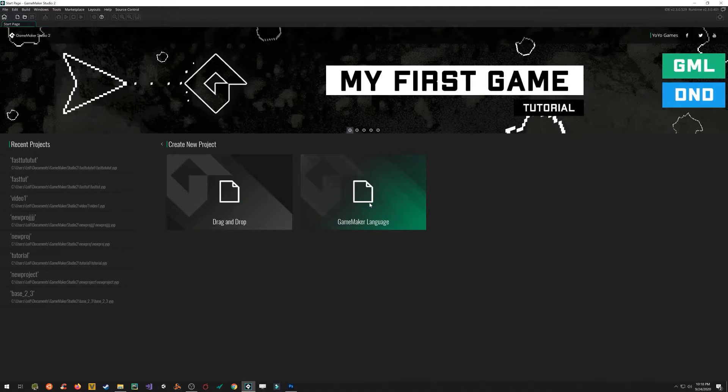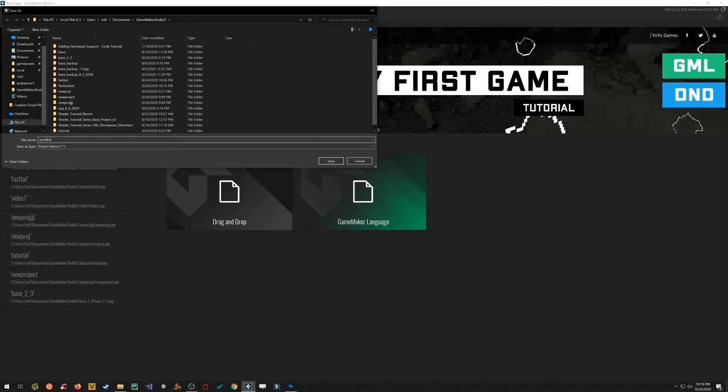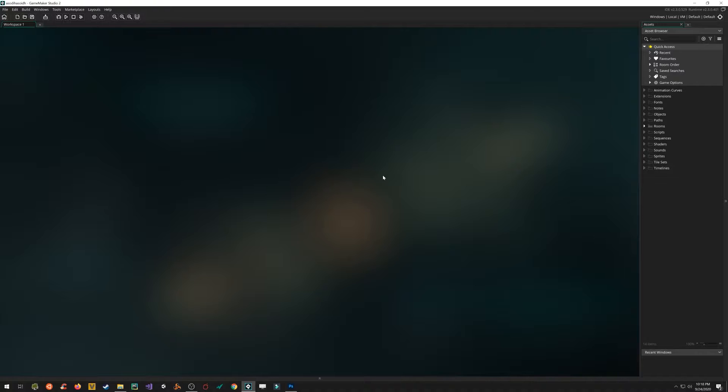So click on new, click on GameMaker language, and we're just going to create a new project. I'm going to call it whatever I want. It doesn't matter. So we've got this big empty workspace. Nothing there yet. And then over here, these very important folders.